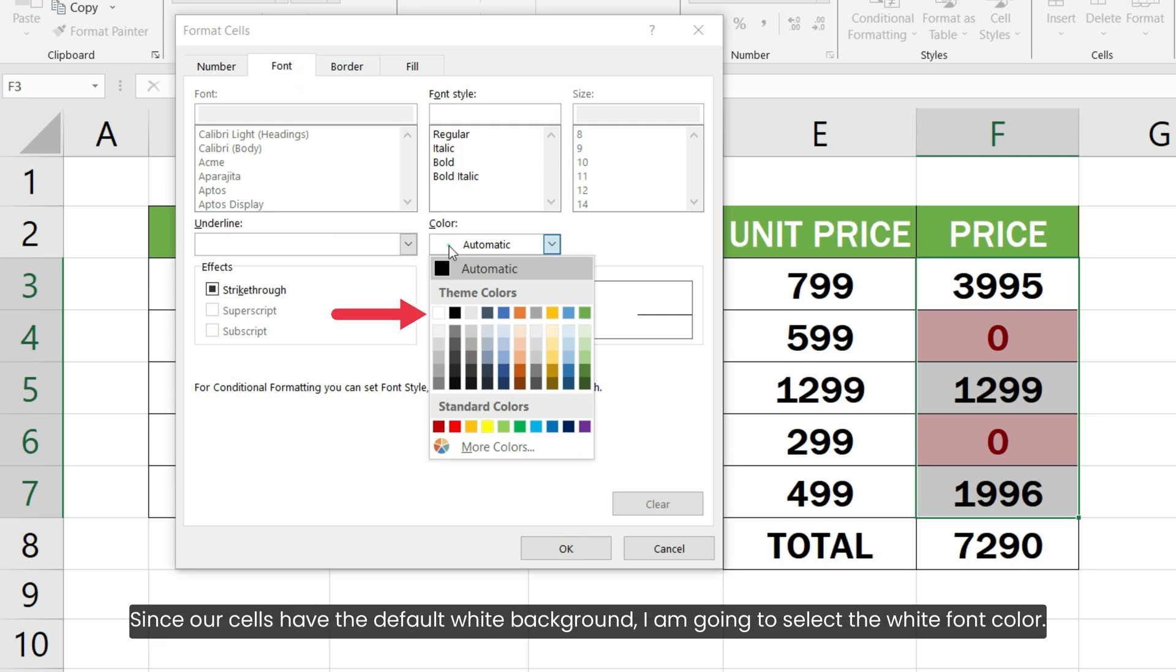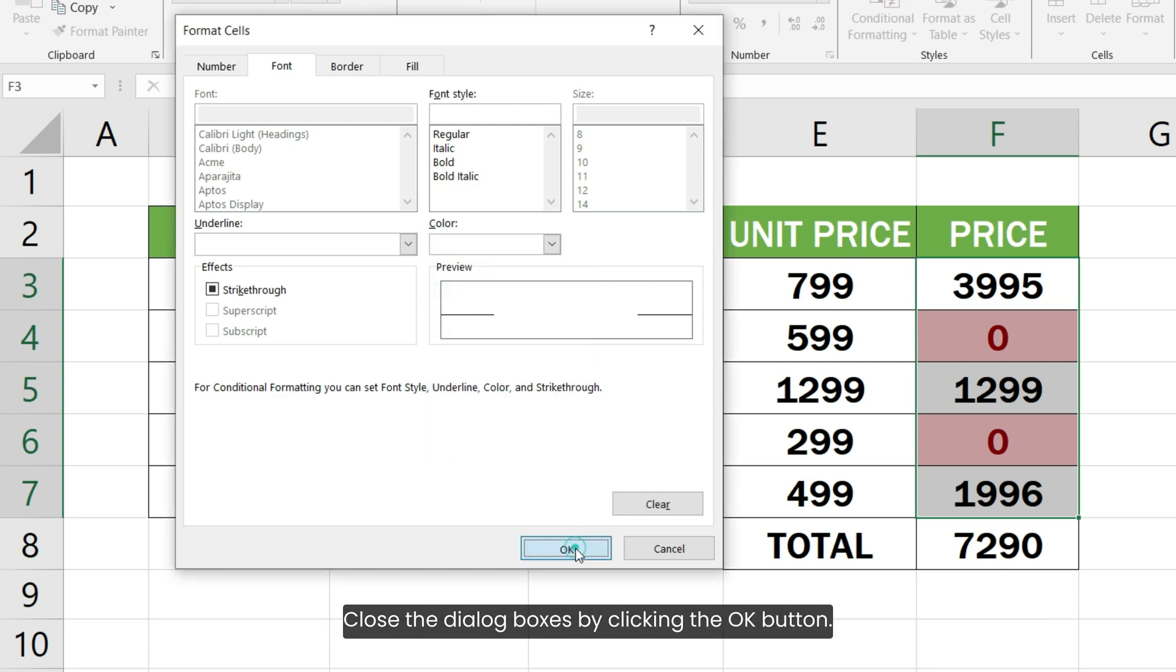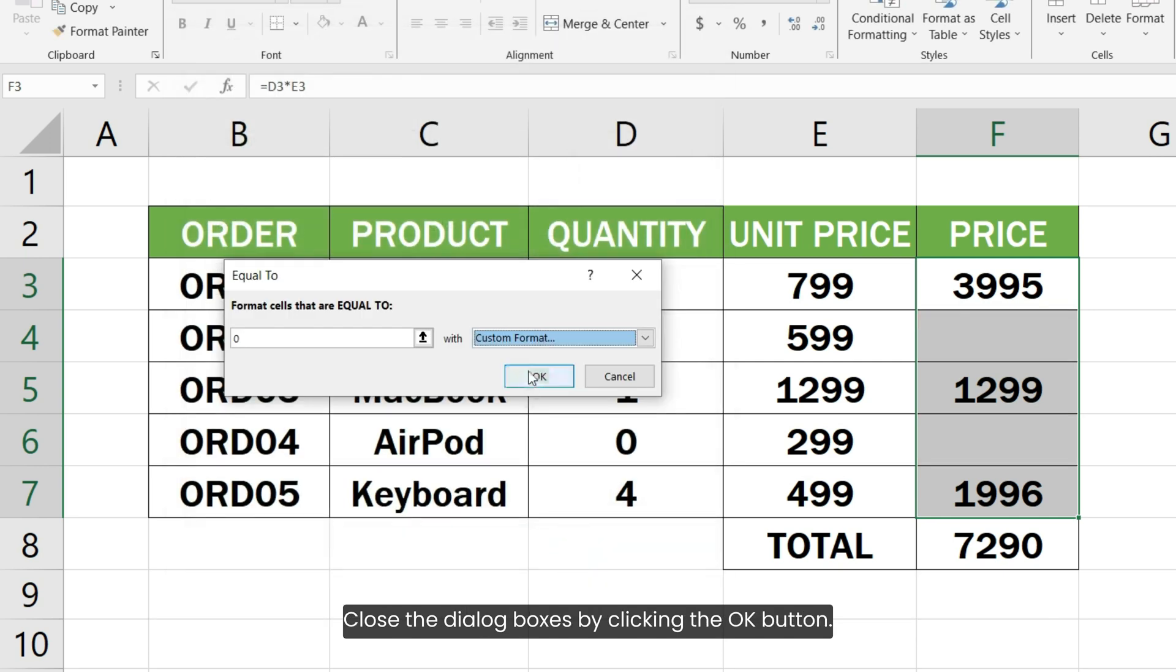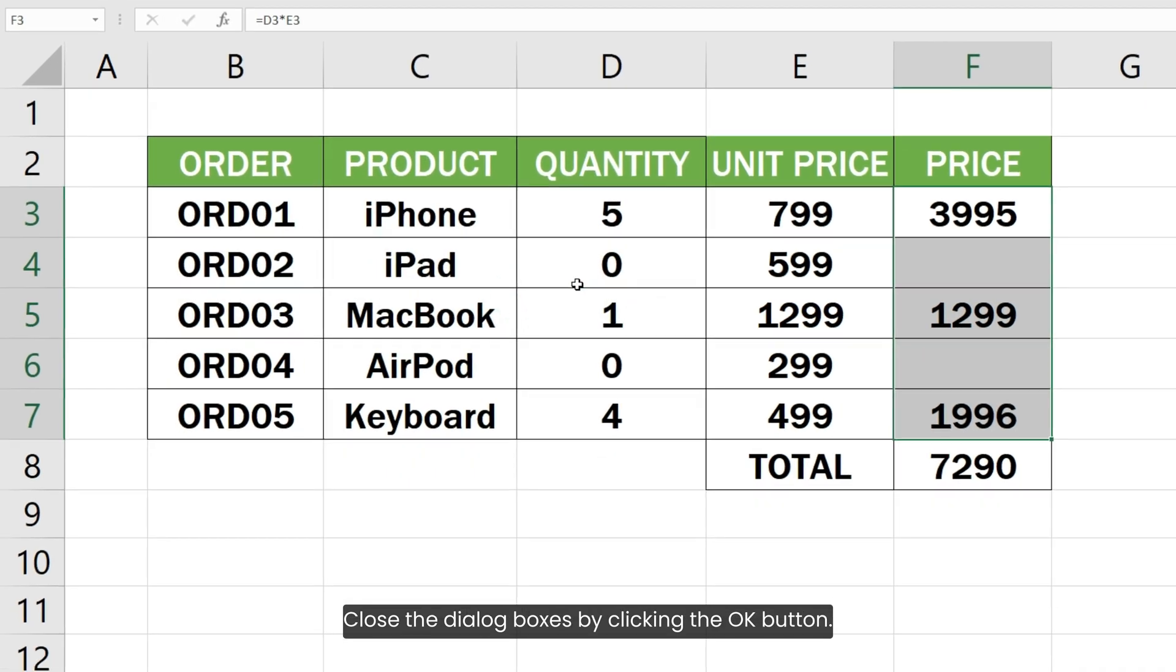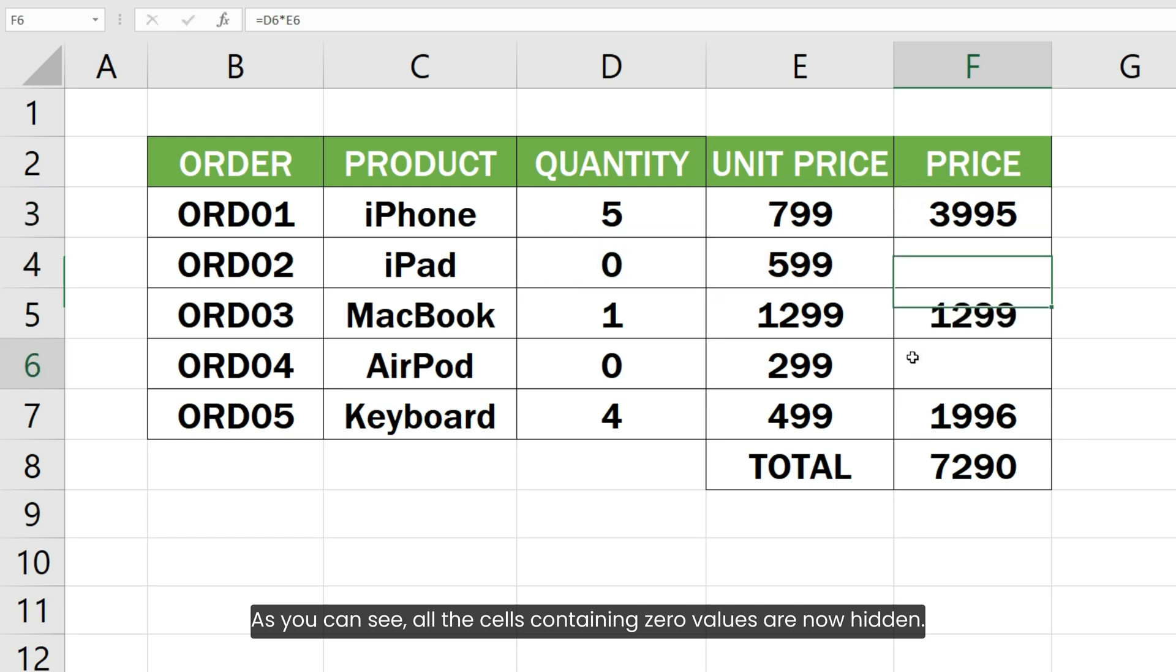Since our cells have the default white background, I am going to select the white font color. Close the dialog boxes by clicking the OK button. As you can see, all the cells containing zero values are now hidden.